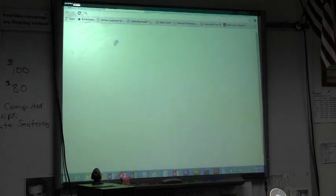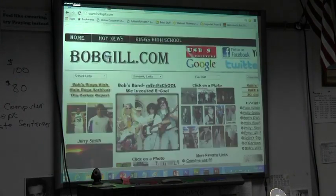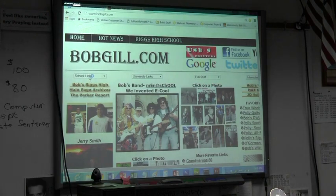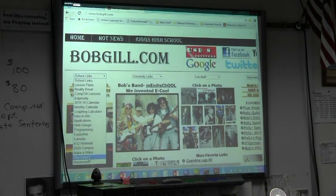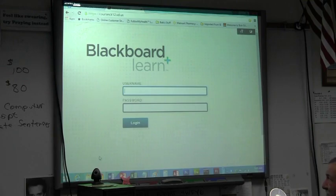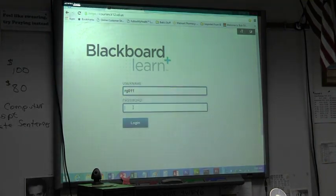Where you're going to go is to Blackboard Learn. You can find Blackboard Learn right from BobGill.com and go down to Blackboard. Type in your credentials, it's exactly like your email.